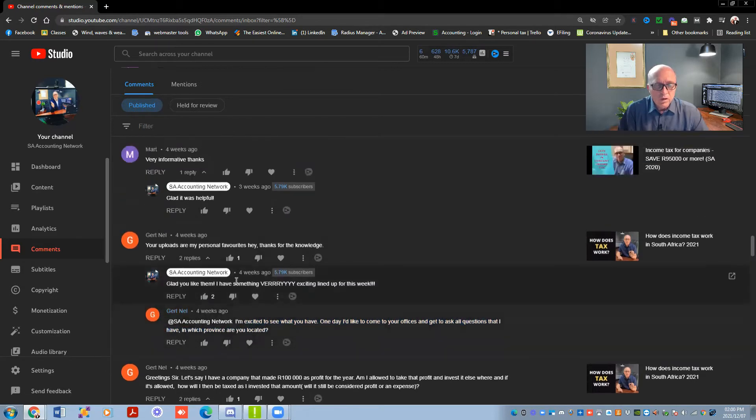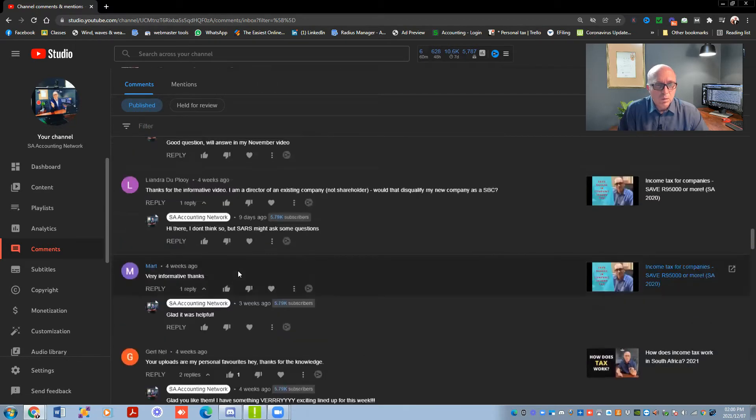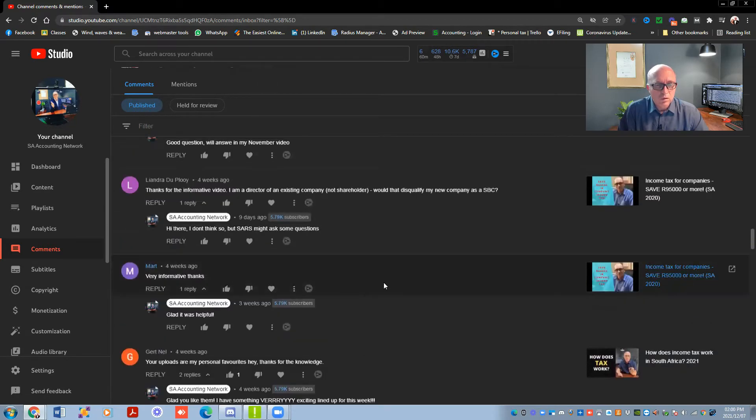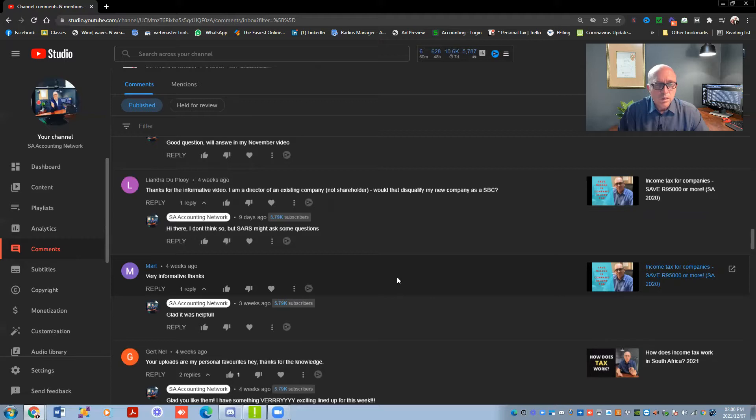The nice thing about technology is my clients are all over the world, actually, not even in South Africa. We deal with people in Australia, New Zealand, England, Germany. I've got some clients in Canada that we deal with. So it doesn't matter where you are. If you have a phone and you can do a WhatsApp call, then we can meet.